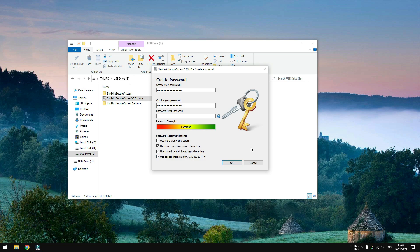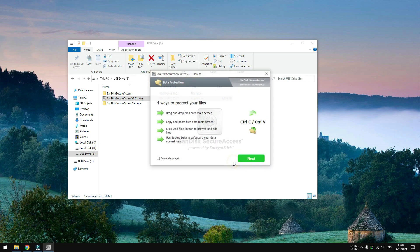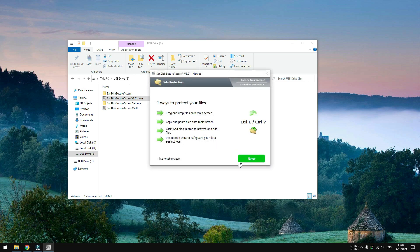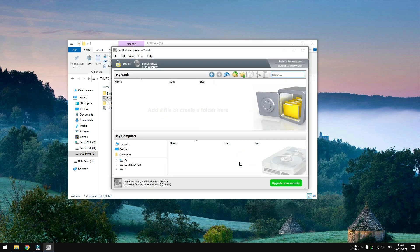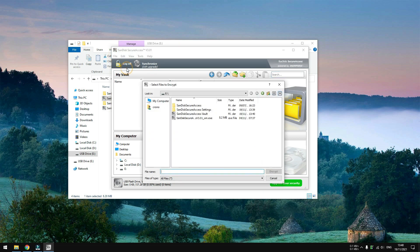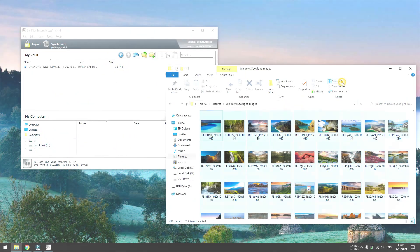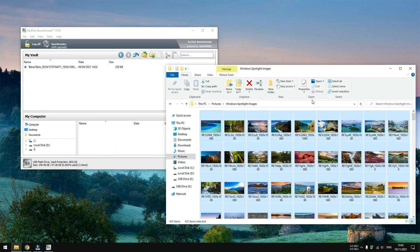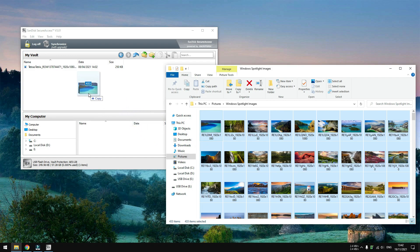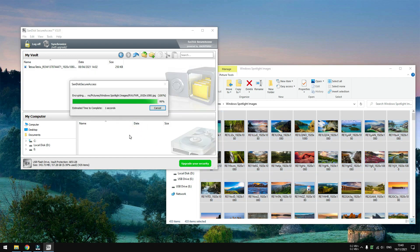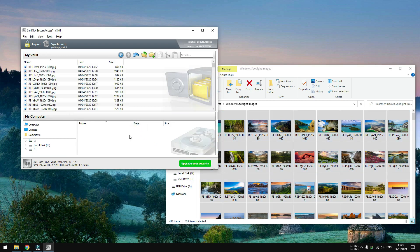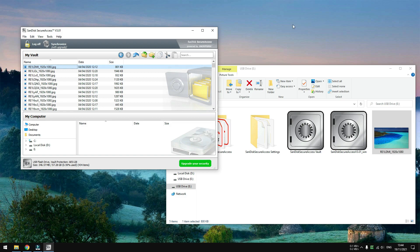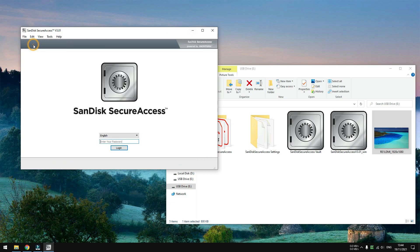Click Next and this is the SanDisk SecureAccess interface. You can add files from the file menu or you can also drag and drop files to the window. And when you're done with it, don't forget to log out. Every time you want to access the encrypted files, you will need to enter the password.